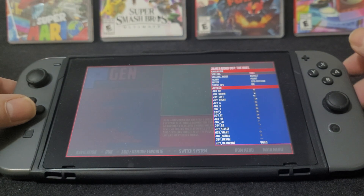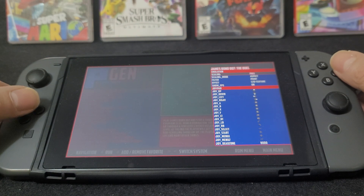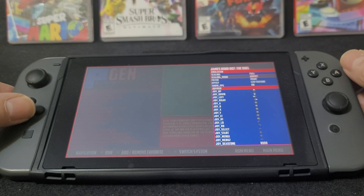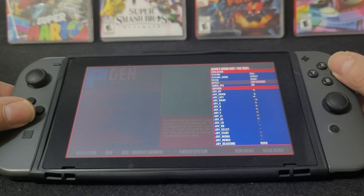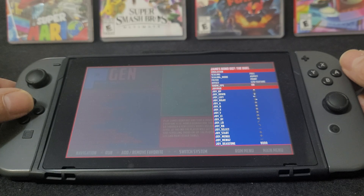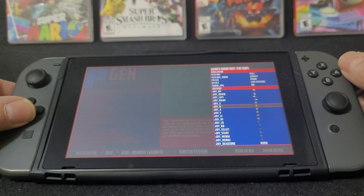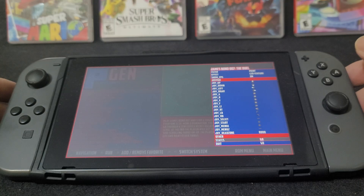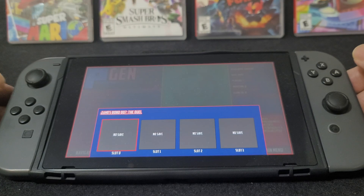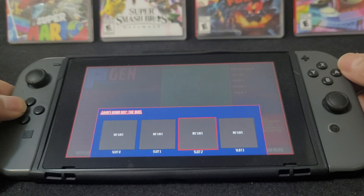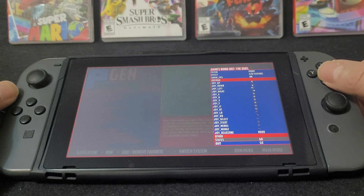If you want to change any of the settings: scaling I have it as full, scaling mode is aspect, and show frames per second I have it on. If you want to map out any of the buttons you can do that as well. If you want to do your save states, you're going to go all the way down to States, select it with A, and this is going to show all your save states on the bottom.